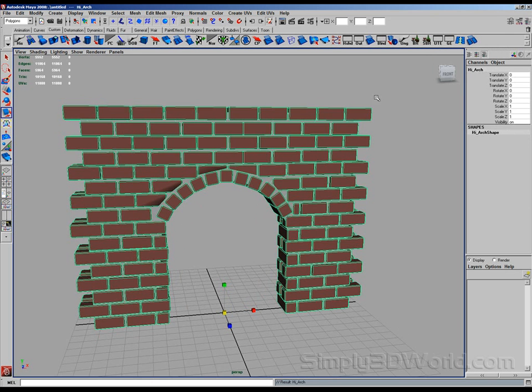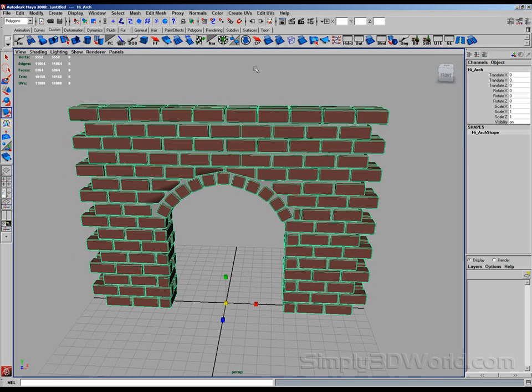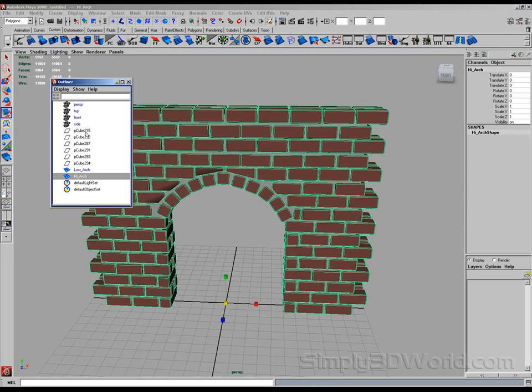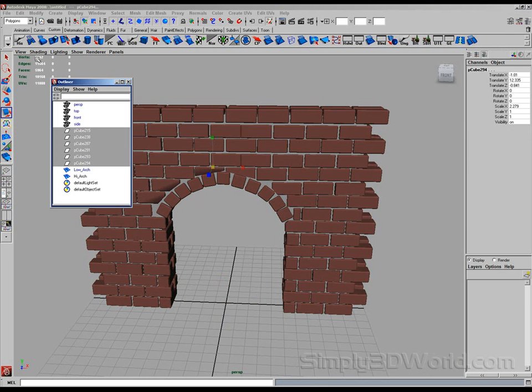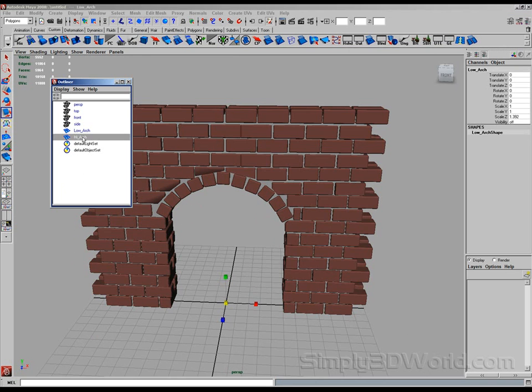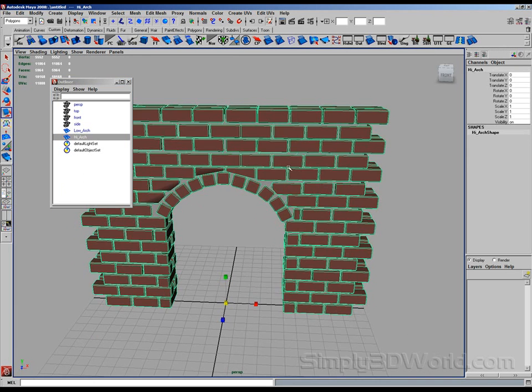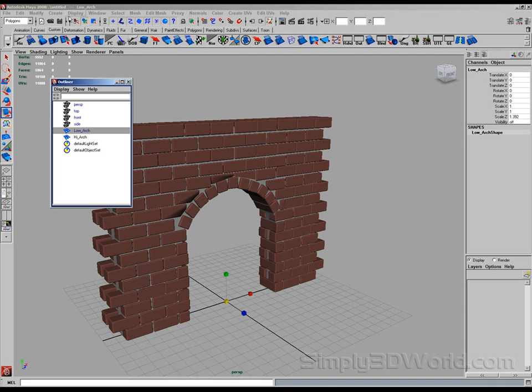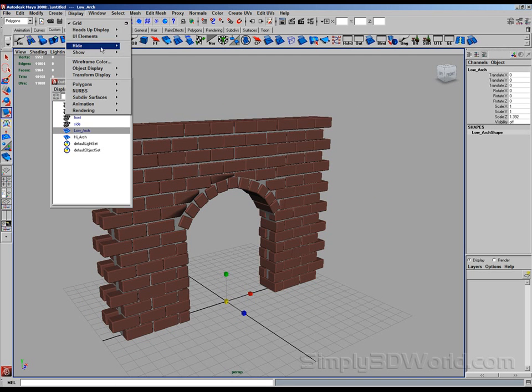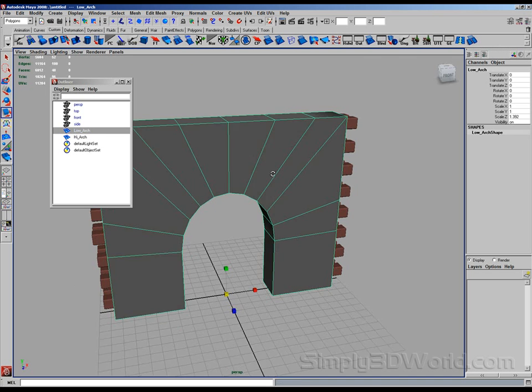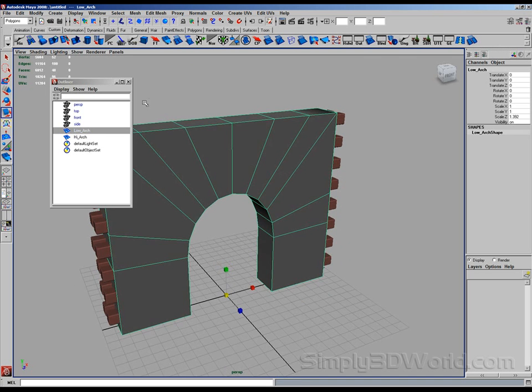So now if we go to our outliner, we have some history objects in here. That's okay. We can delete those. We got a low arch and a high arch. So that makes things a little easier. So we can display our low arch again. So now we just have these two objects. Low arch and high arch.